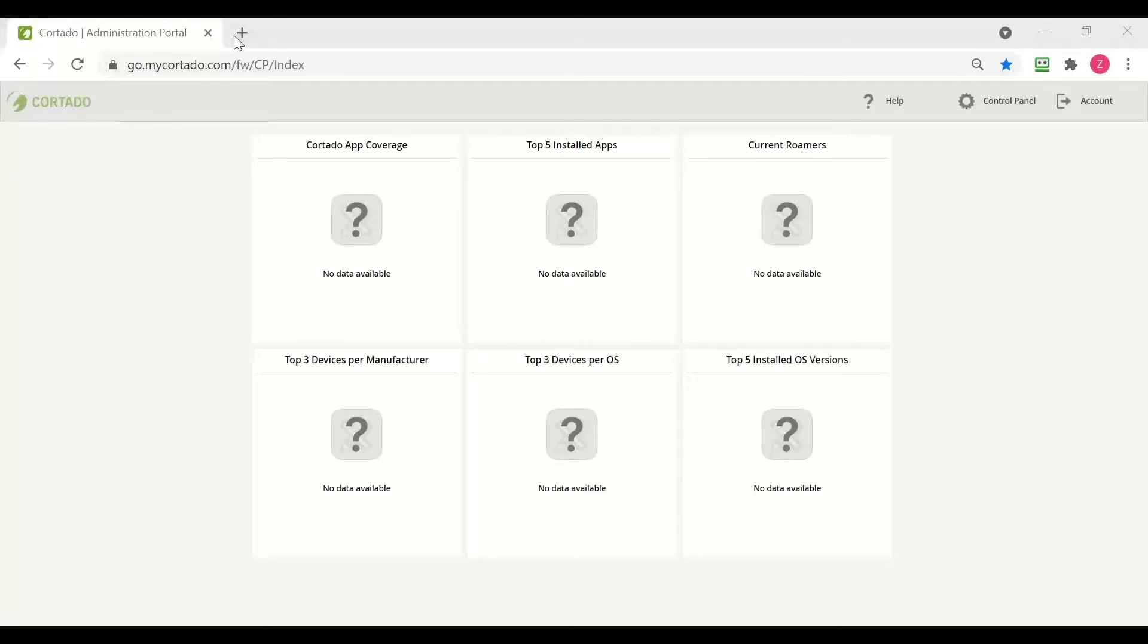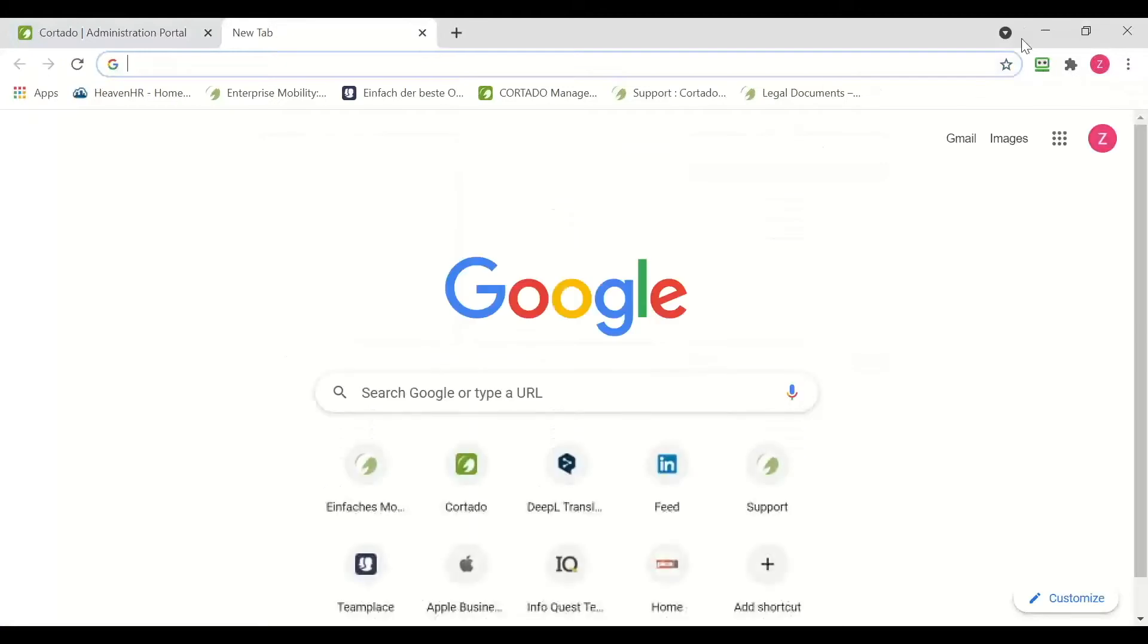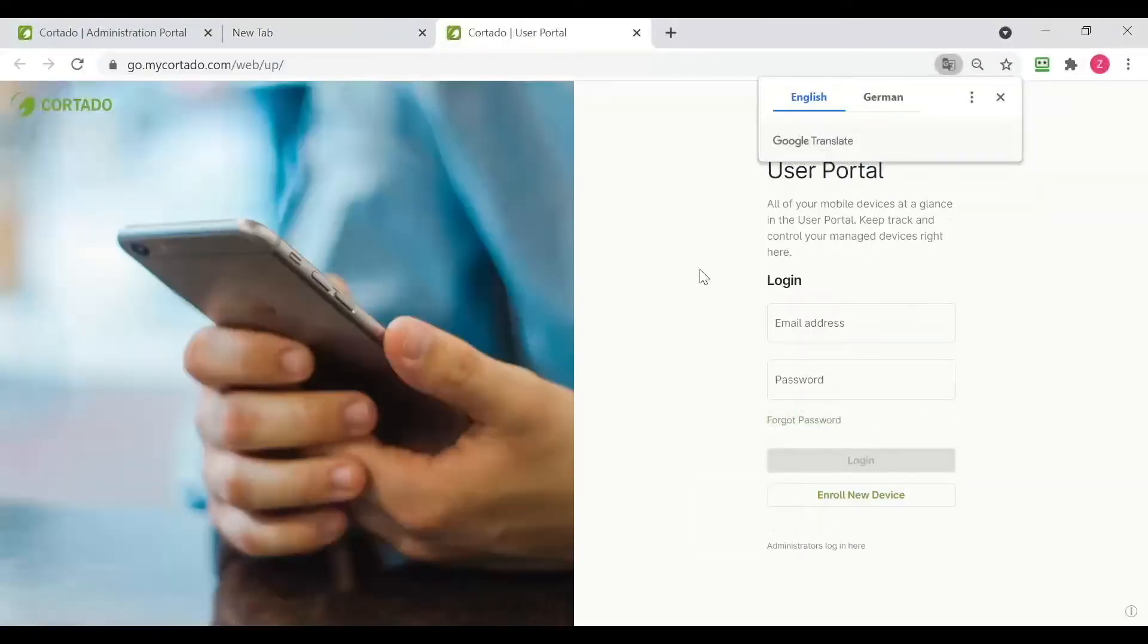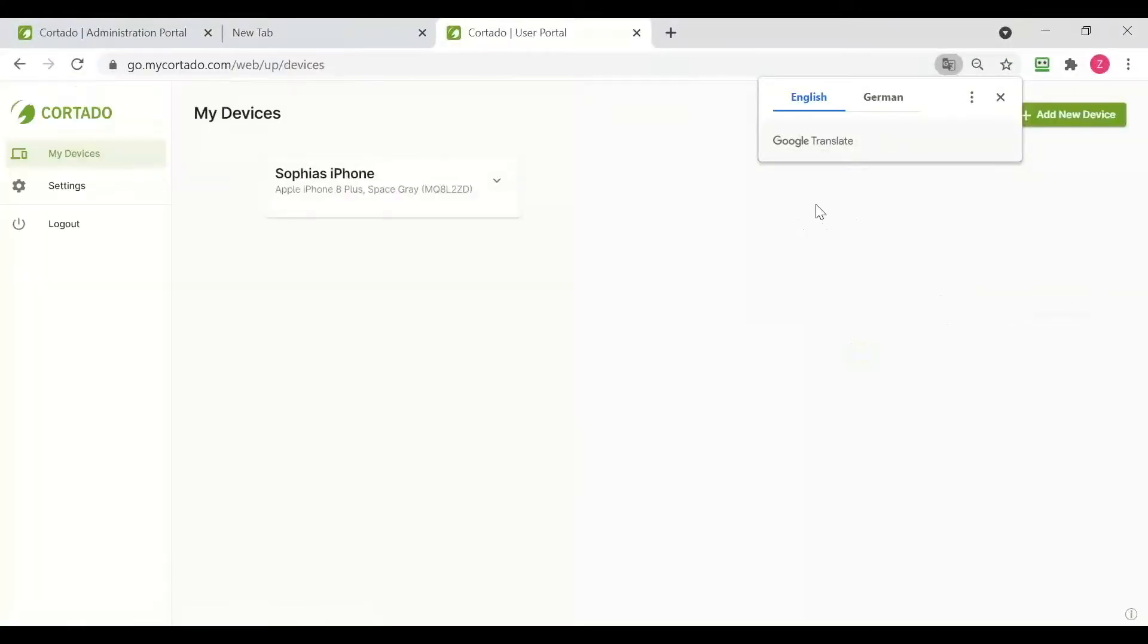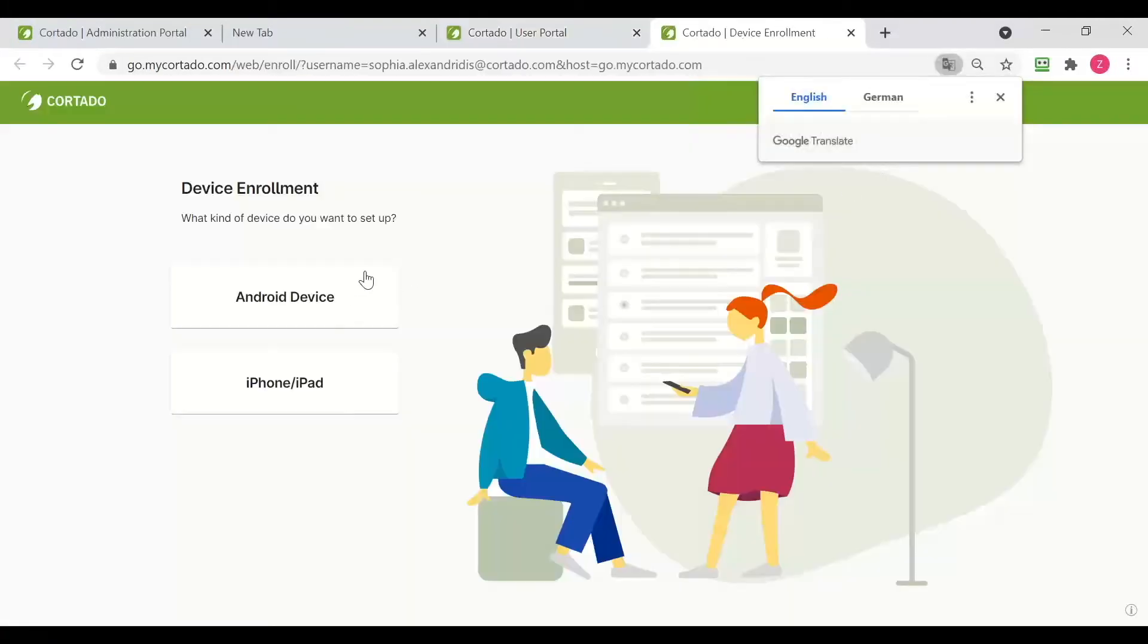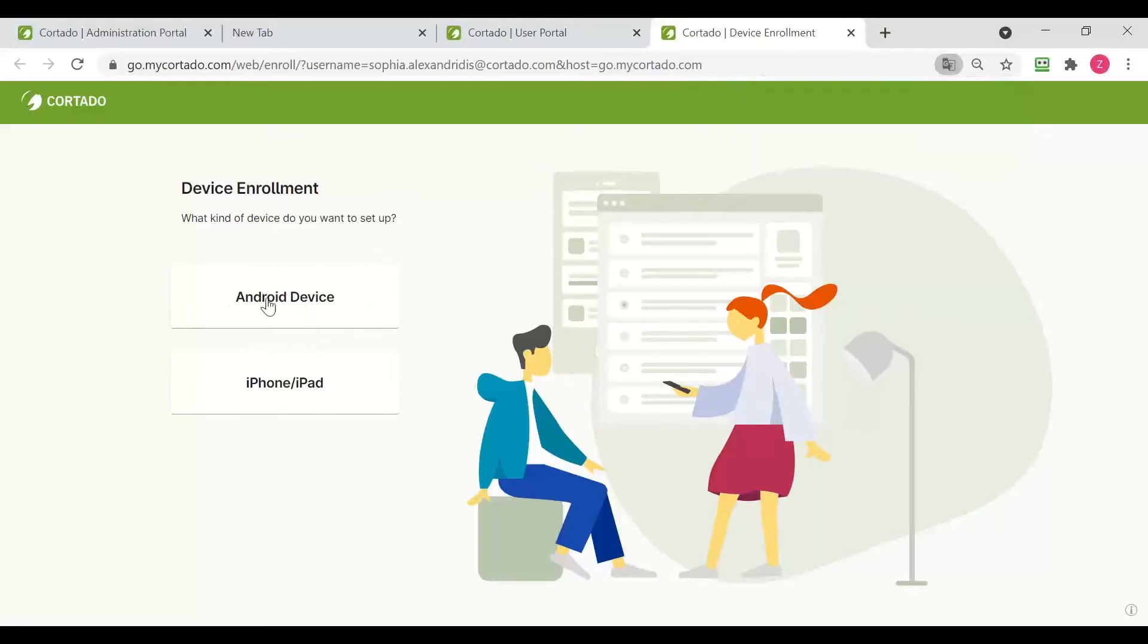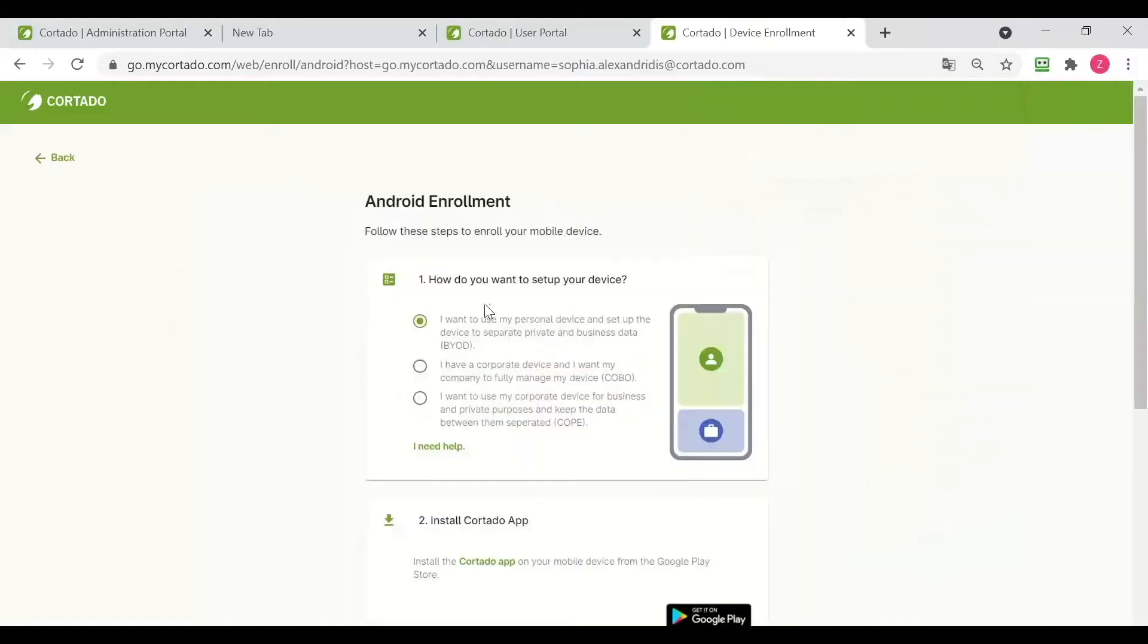I am going to log into my user portal and then click on add new device. There I can select the operating system and I am going to select Android for now.